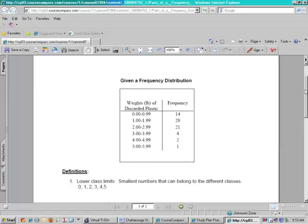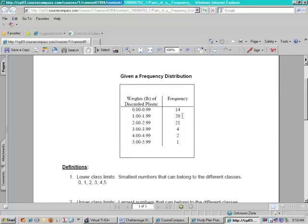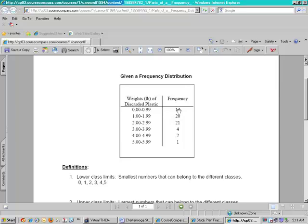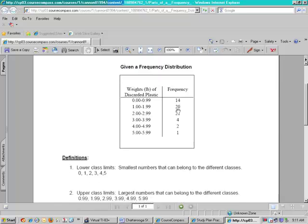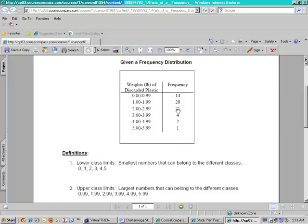We have a frequency distribution that's given to us and we can see that it's discussing weights of discarded plastic and over on the right it tells us the number of items that were in the different classes. The numbers on the left are called our classes and the right is your frequencies and you're going to be asked to find what we call the lower class limits, the upper class limits, and the class midpoint and class boundaries.